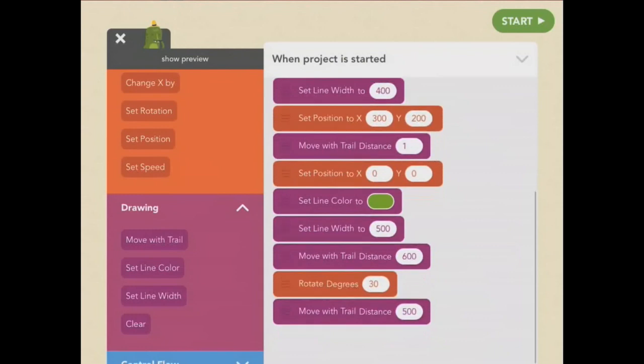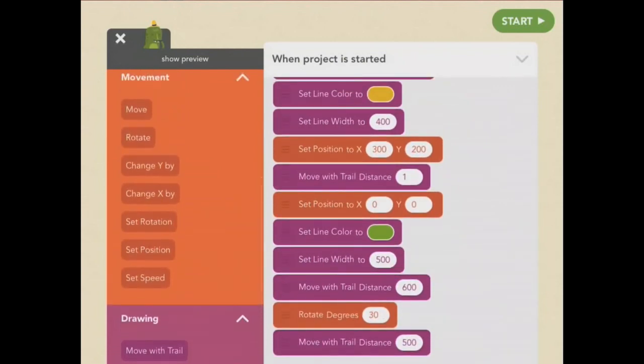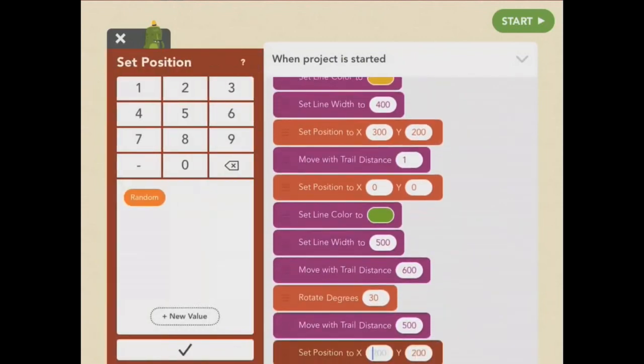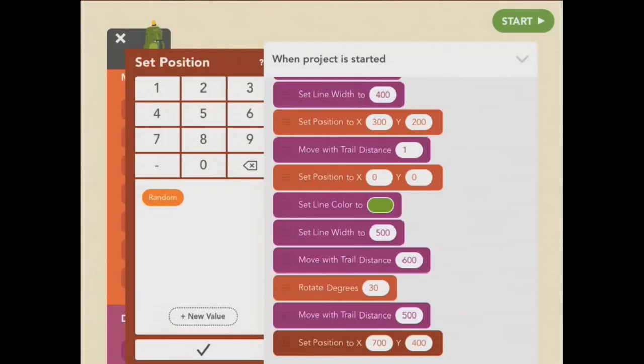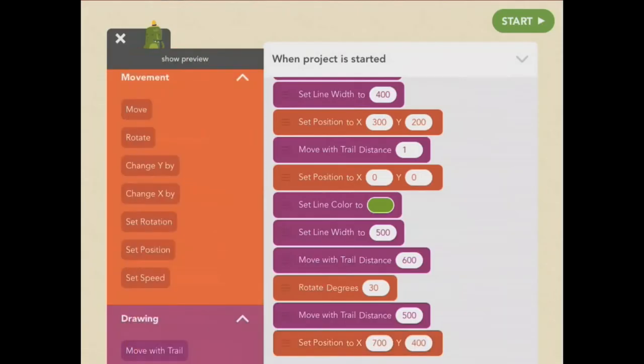Frog did all that work drawing the picture, so she should get to be in it. Let's put her on the hill. That's set position, 700, 400. And remember to set her rotation back to normal.